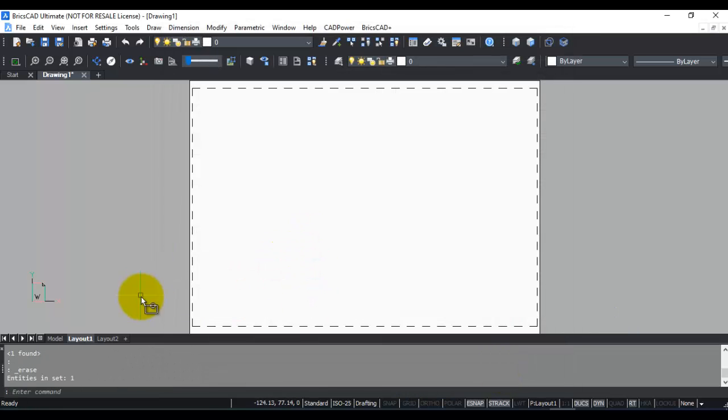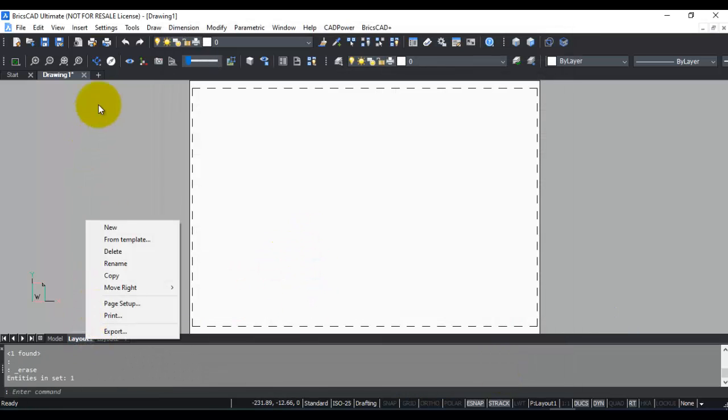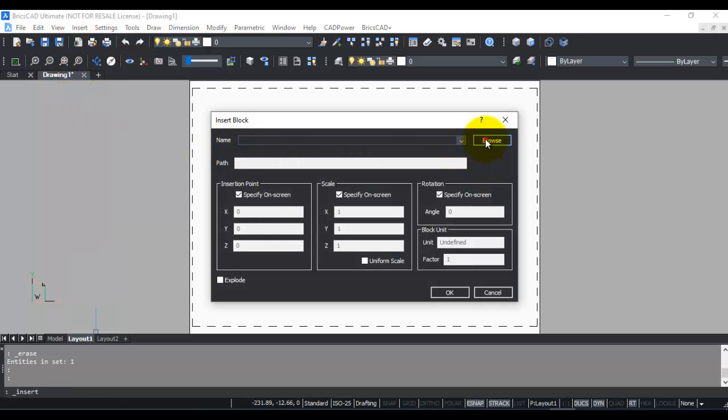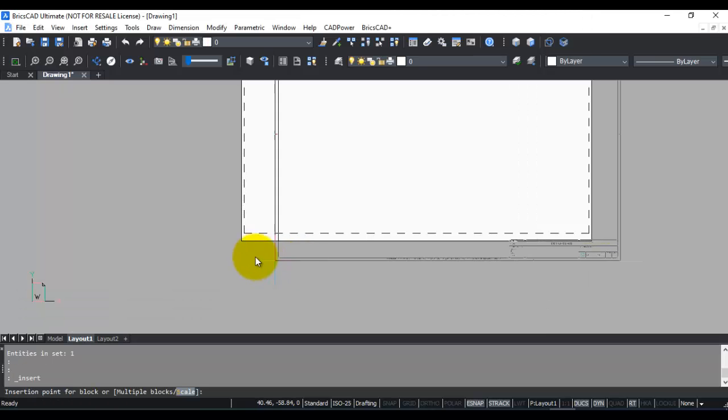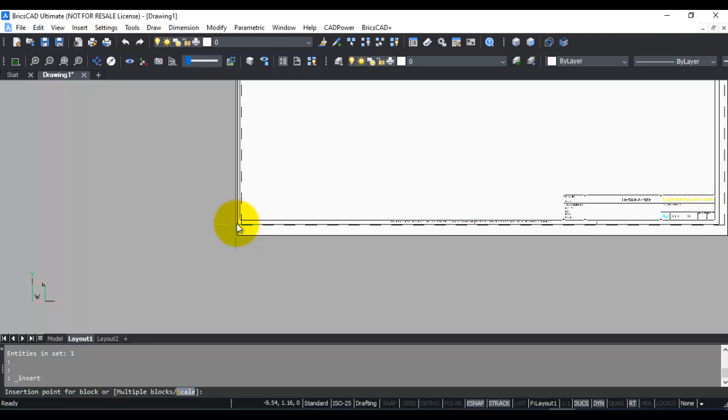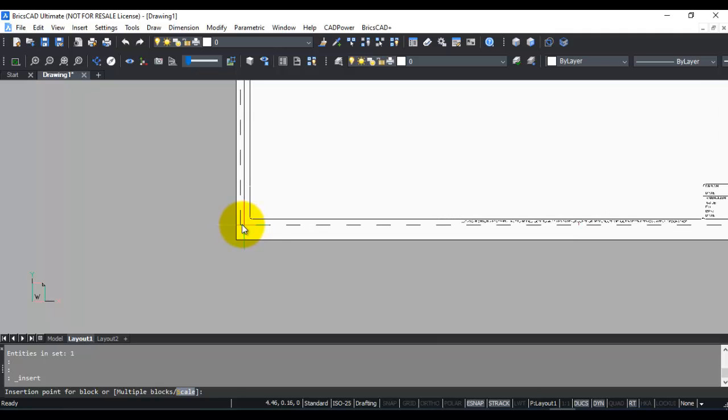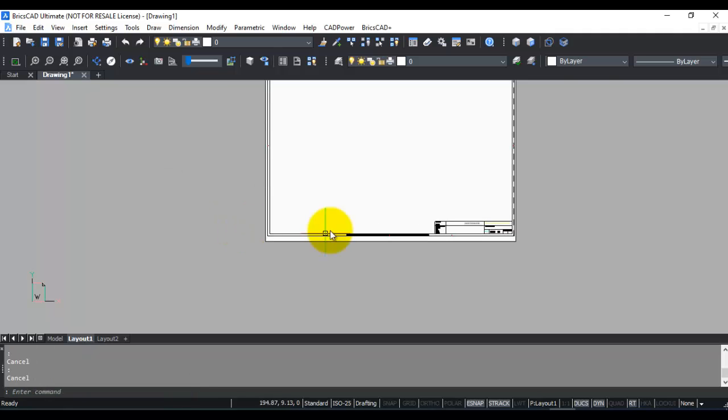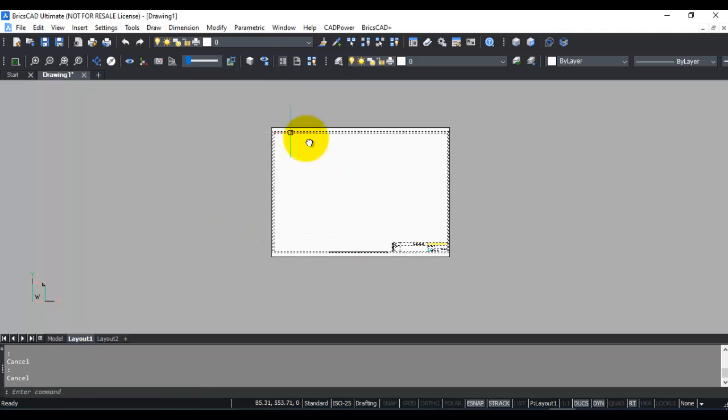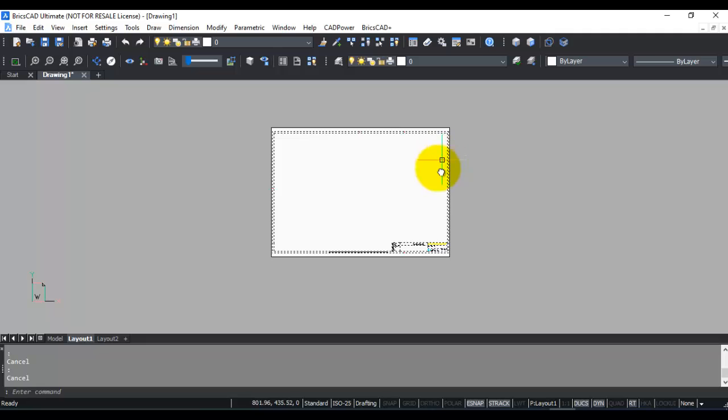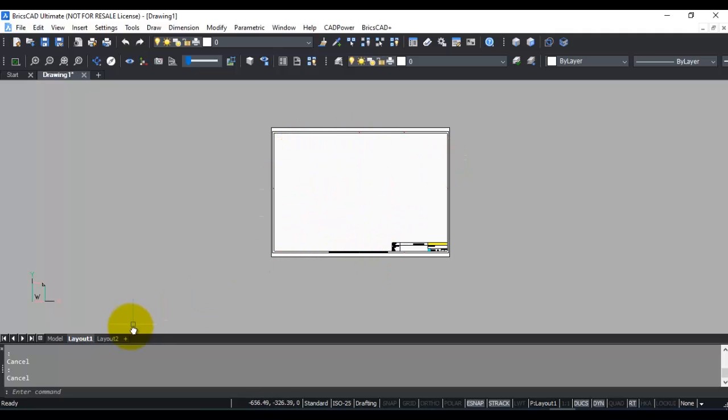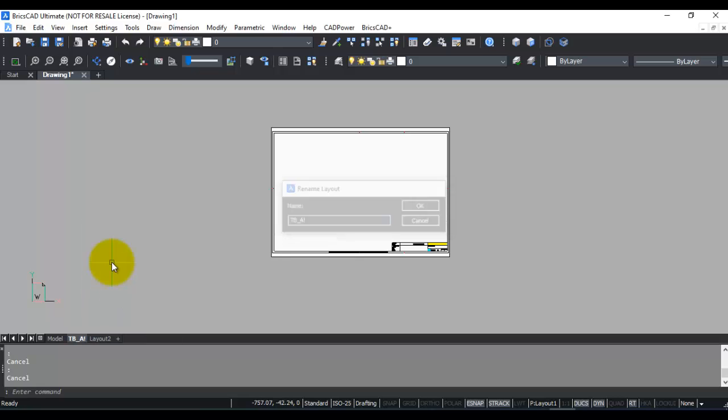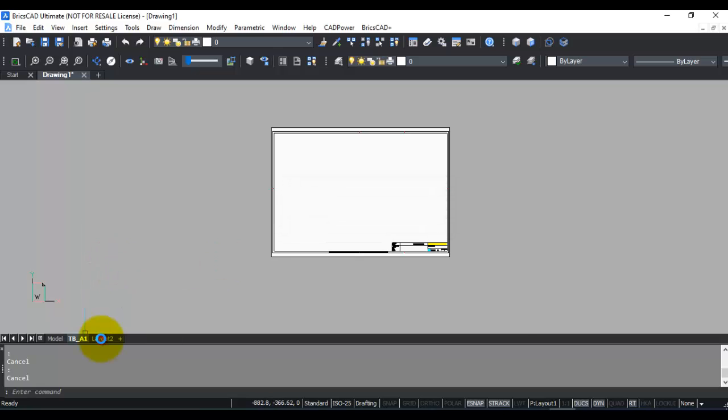Now I'm going to delete this viewport and insert my title block, which is my A1 size sheet, so it fits exactly at the printed margin border. I have my layout with a size of A1 and the title block has been inserted. I'm going to rename this as title block A1.